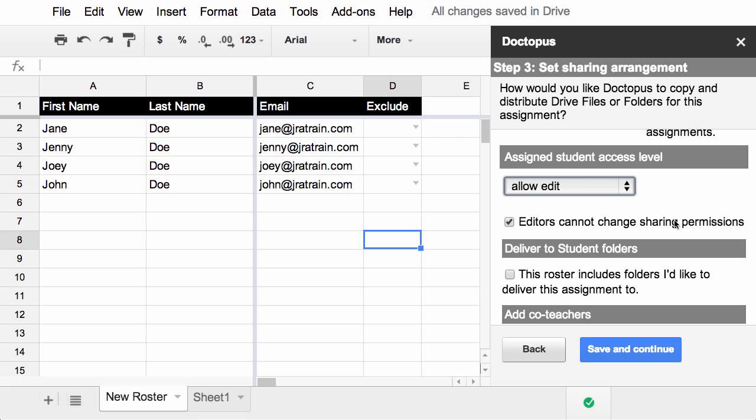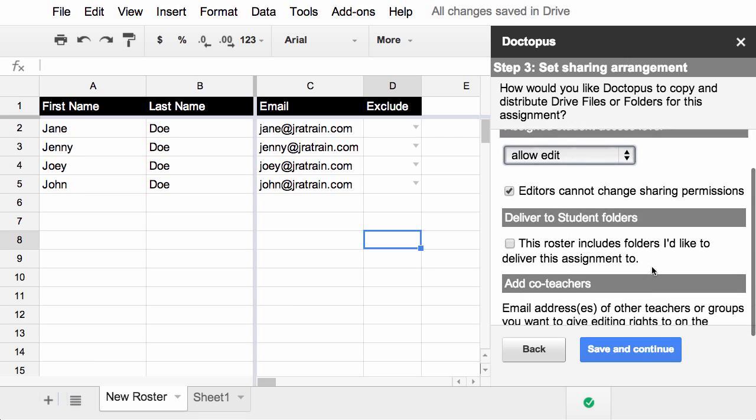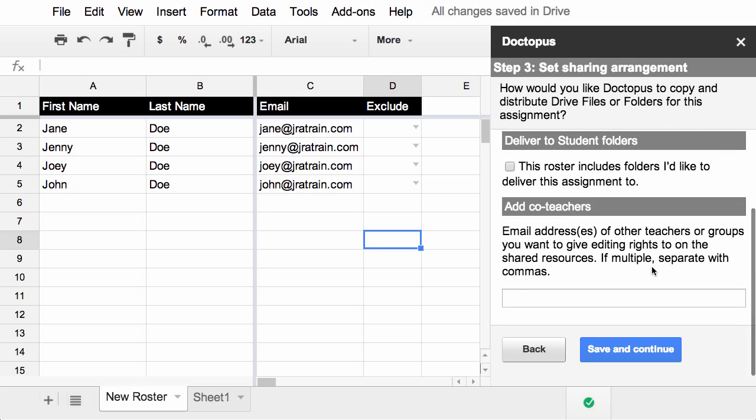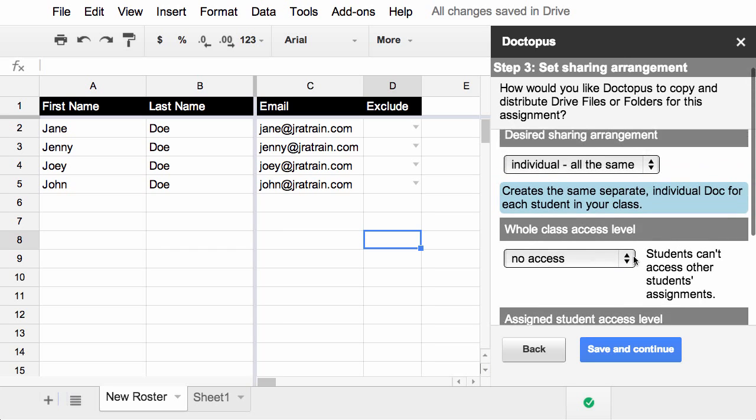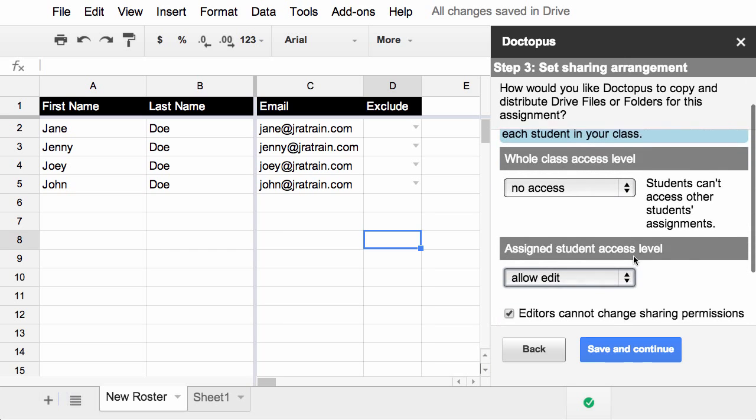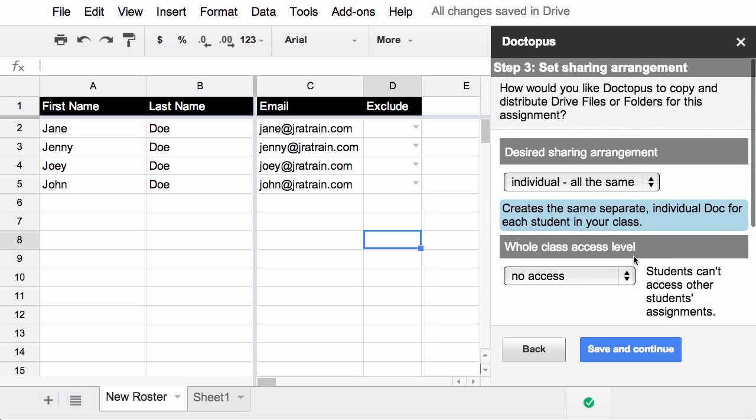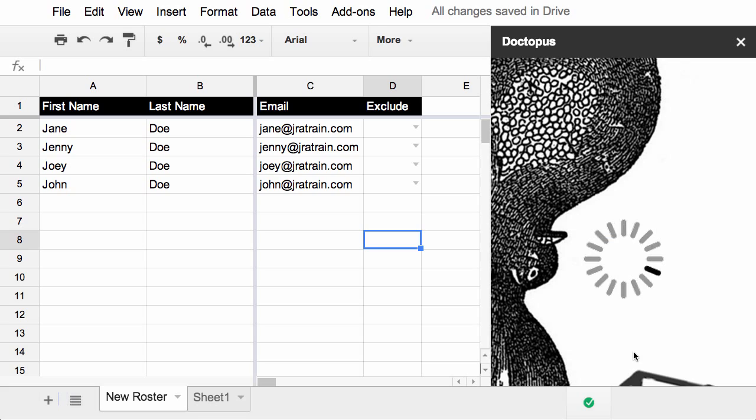If you had set up G-Class folders, you can check this box and more options will appear. And if you have co-teachers, you could add their individual email addresses. More than one can be added, just separate them with a comma. In this case, I'm just doing the very basics, we'll leave them all as default, click save and continue.